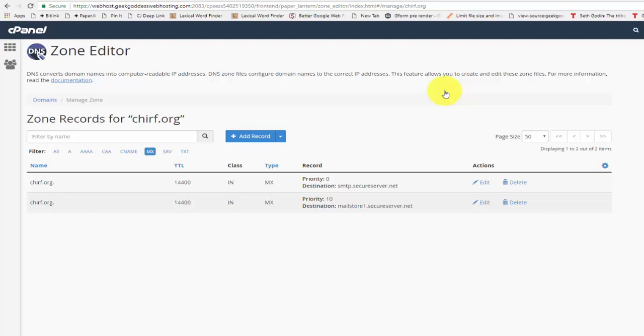That's all you need to do for this part of the process of pointing your domain name. I hope that has been helpful for you.